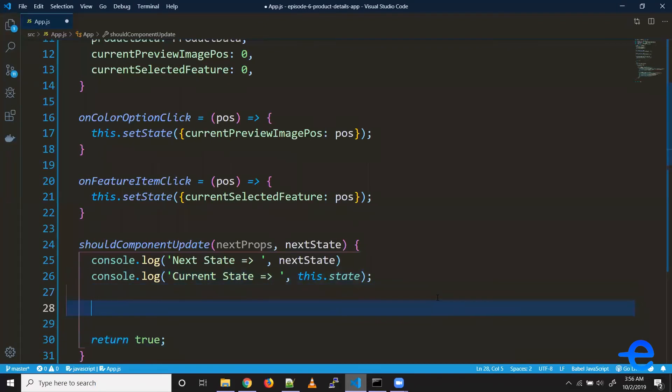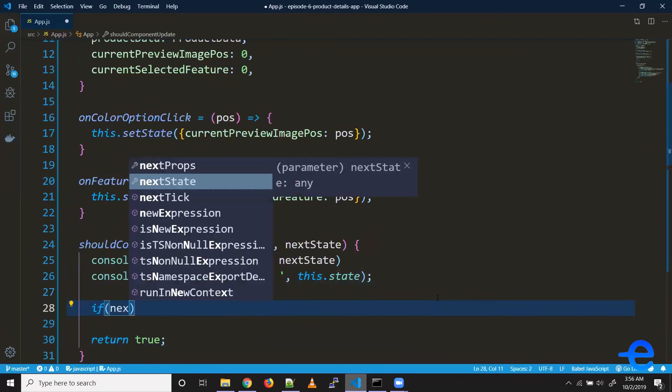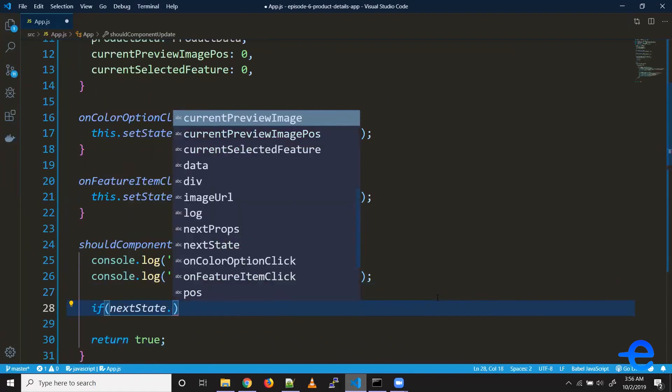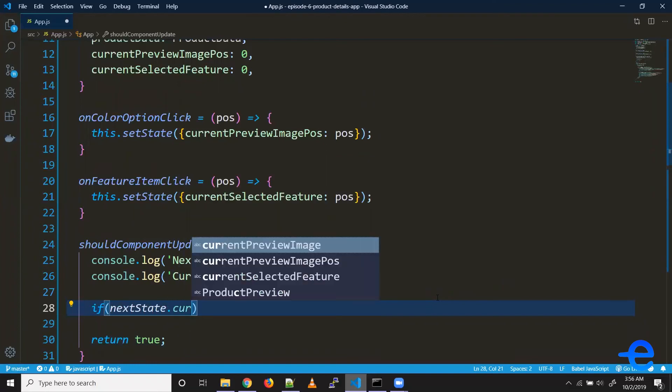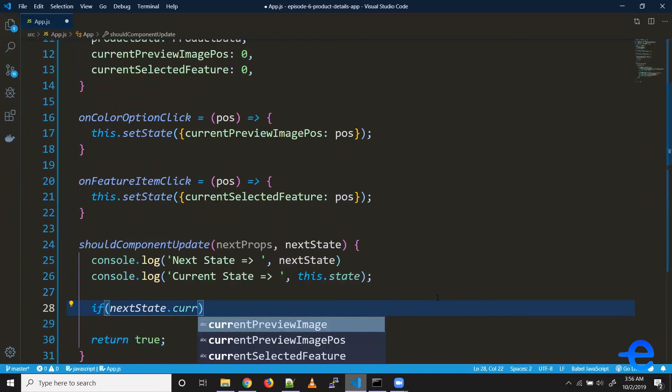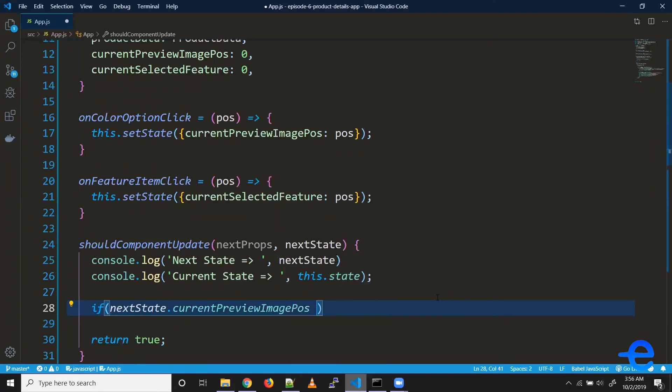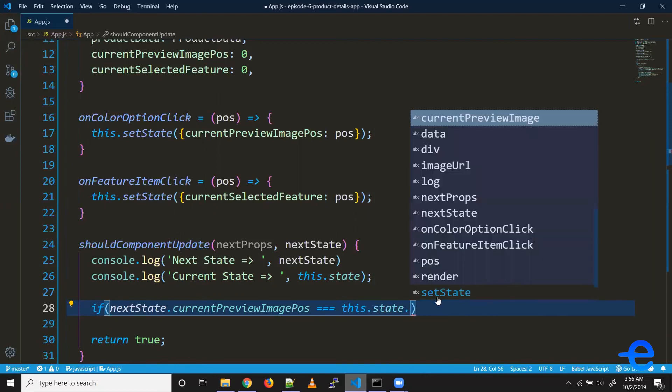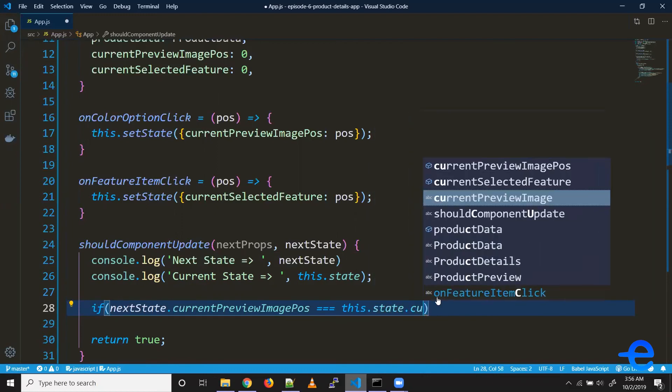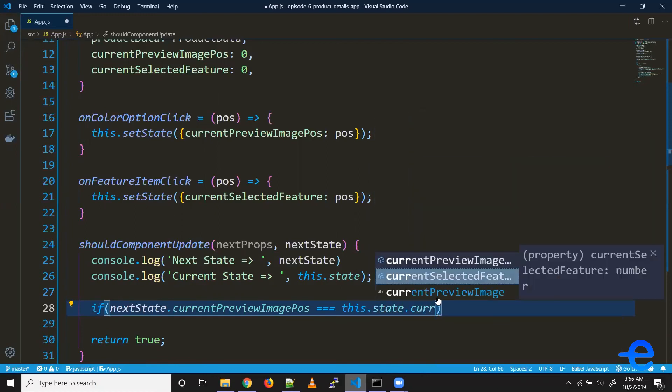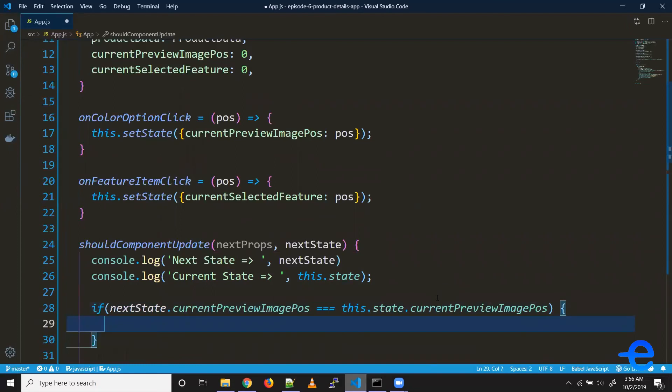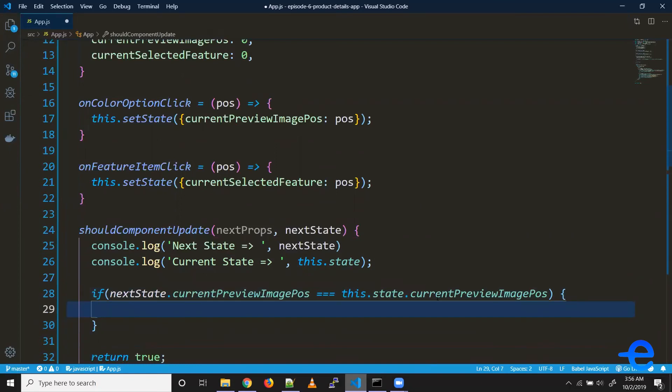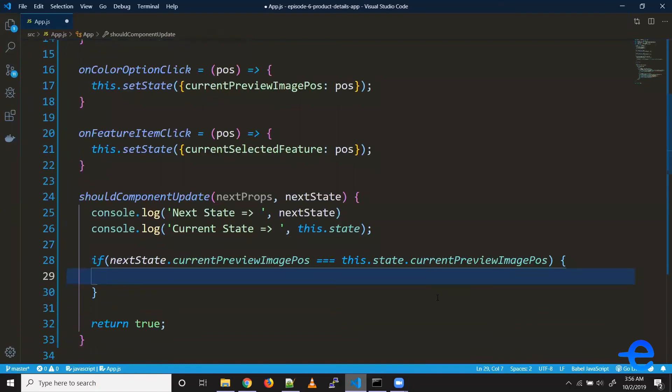So coming down here, let's put our condition. So if nextState.currentPreviewImagePosition is equal to currentState.currentPreviewImagePosition, so that means that both the values are same, which means the user is clicking on the same preview image. In that case, return false.